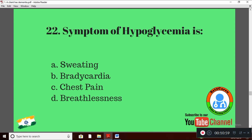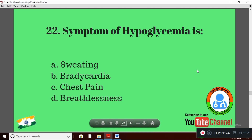Question 22 (question 21 is not included): Symptom of hypoglycemia is — Option A: sweating; Option B: bradycardia; Option C: chest pain; Option D: breathlessness. The right answer is Option A: sweating.